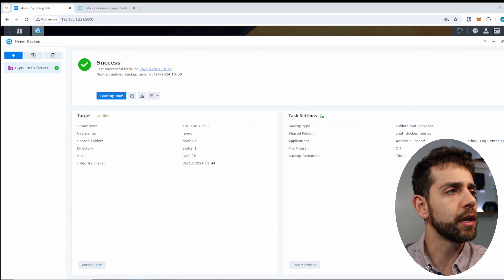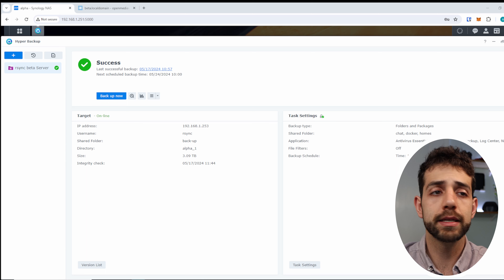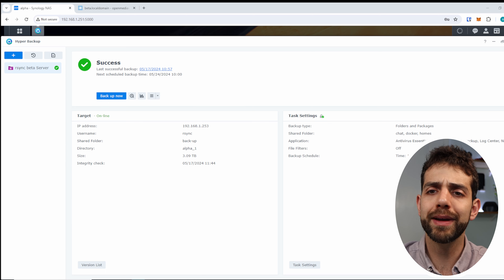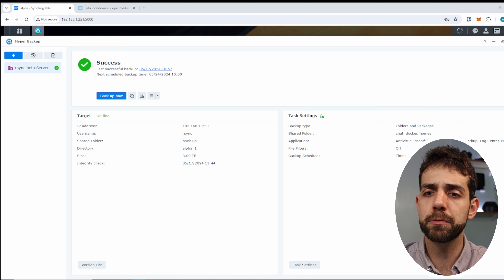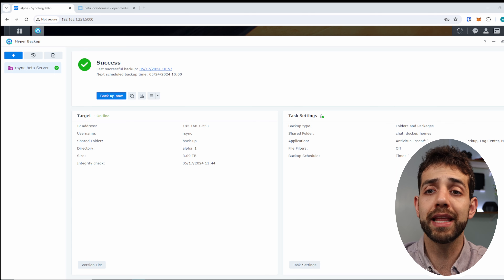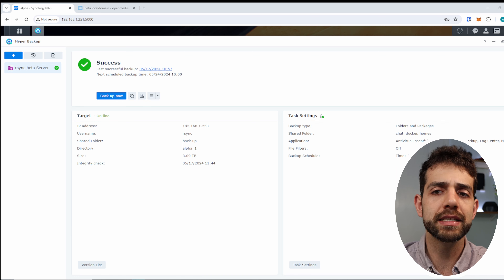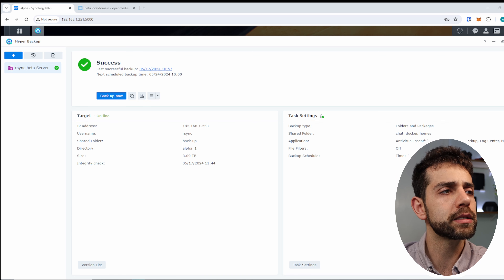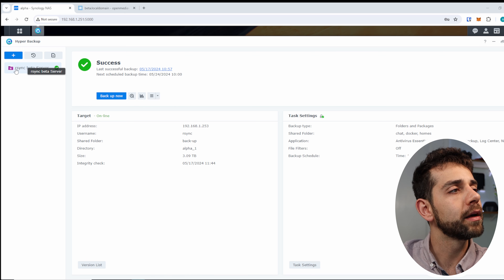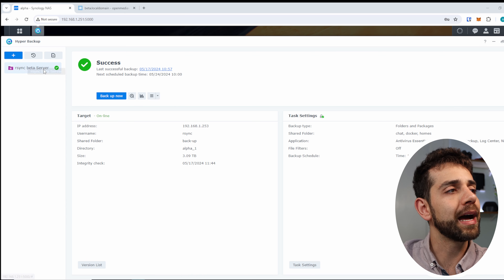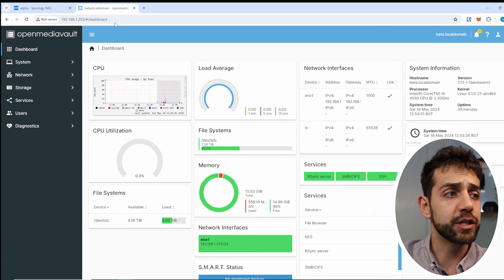So, if you come here to my screen, this is the Hyper Backup from Synology NAS. I use it because pretty much all my data is on my Synology NAS, which is my main server that runs 24/7 and is always on for quick access. I do an rsync backup to my beta server, and my beta server is my OpenMediaVault.